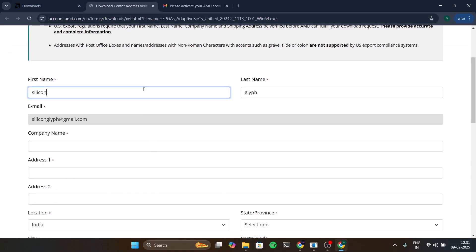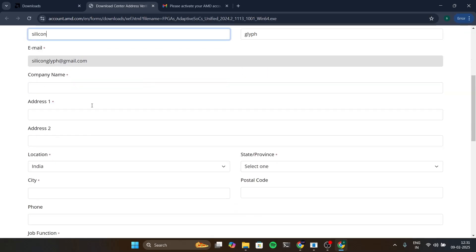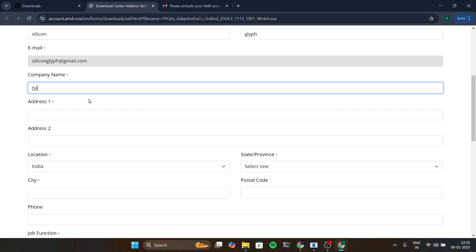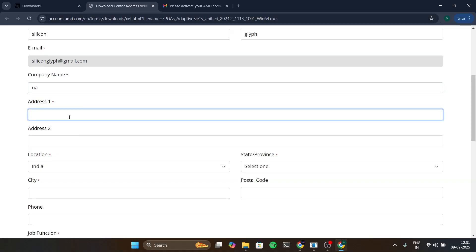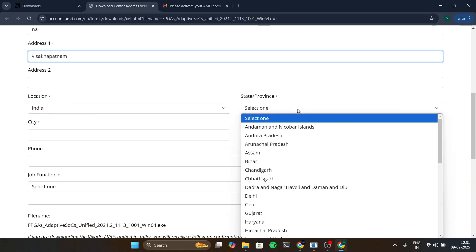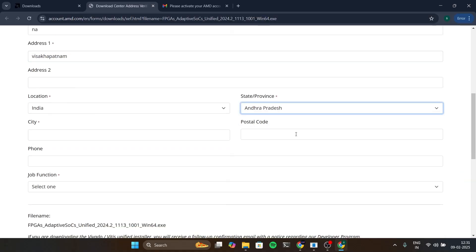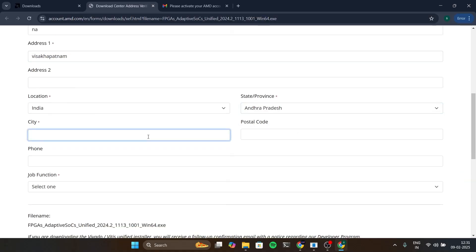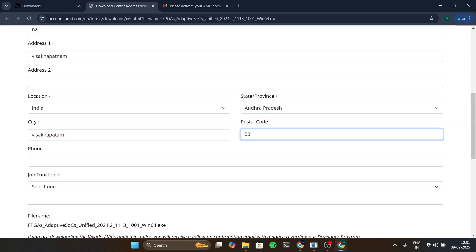You can simply give them and if you have a company you can just type your company name and if you are not employed you can simply put anything in there. Give the address and fill out this form basically. After filling this you can simply click on download.